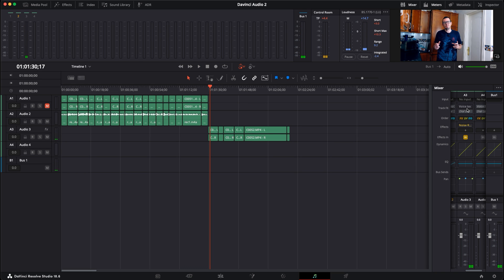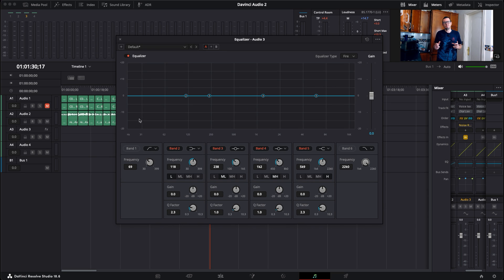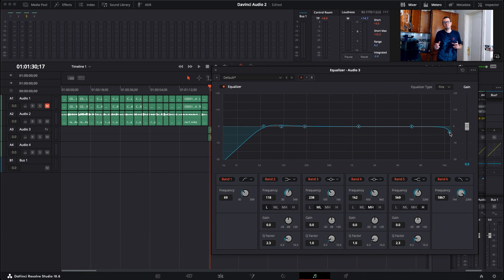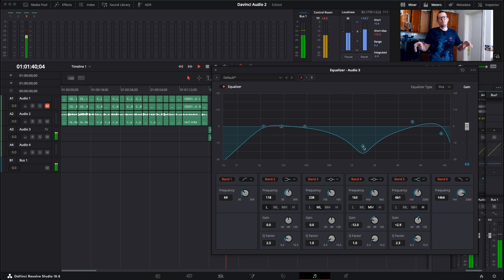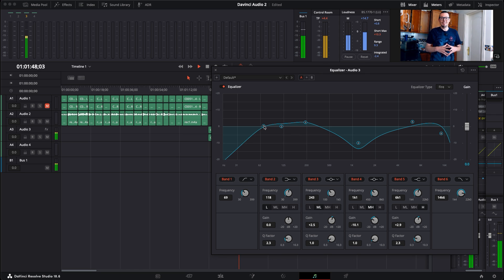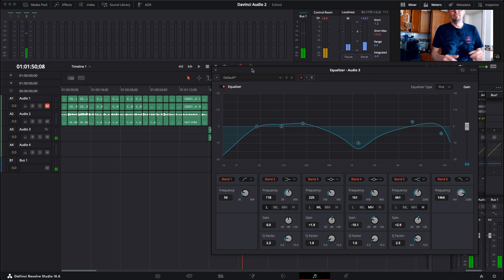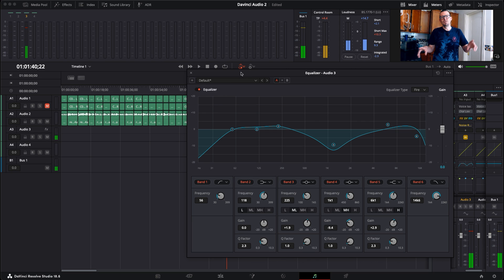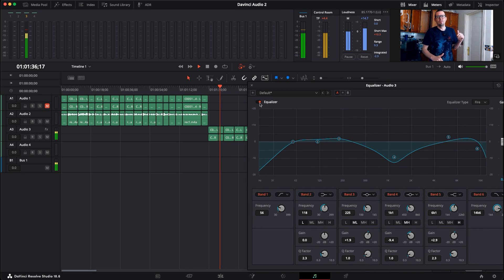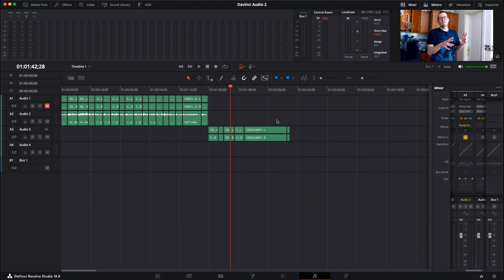Now I'm going to do what I did before — go into my Audio 3 track, select the equalizer, and do a very similar thing. I'll enable bands 1 and 6 and let this play while I tweak. Now I can listen to this with and without the equalizer. That seems to have added a bit more depth.